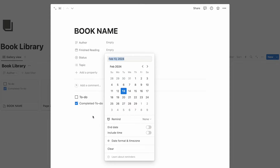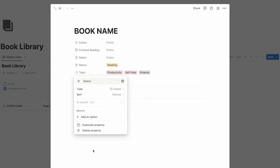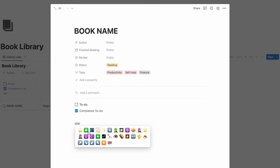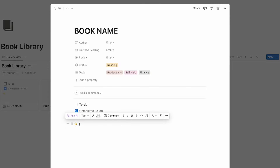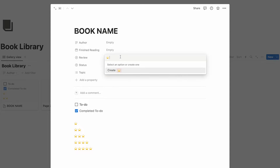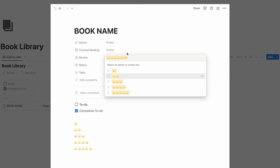Add another property and let's do this as a review. What I'm going to do is use a colon and write star, then copy and paste it multiple times to create star options. Under review, I'll click on the space and click create for each option, giving them yellow backgrounds. So now we have a really simple review system — you can easily filter and search by star rating.